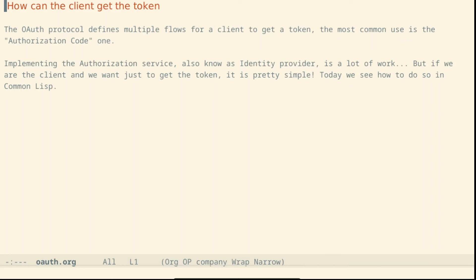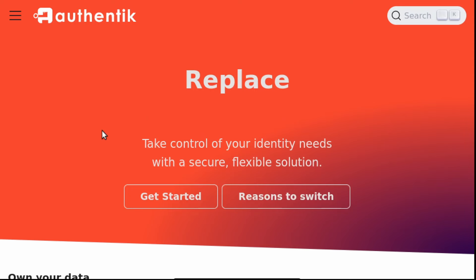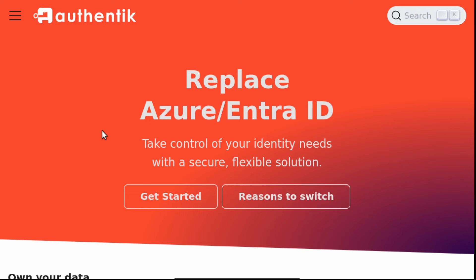But if we are the client and we want just to get a token, it's pretty simple. Today, we see how to do so in Common Lisp. First of all, we have to choose an identity provider. In this example, we will use Authentik,